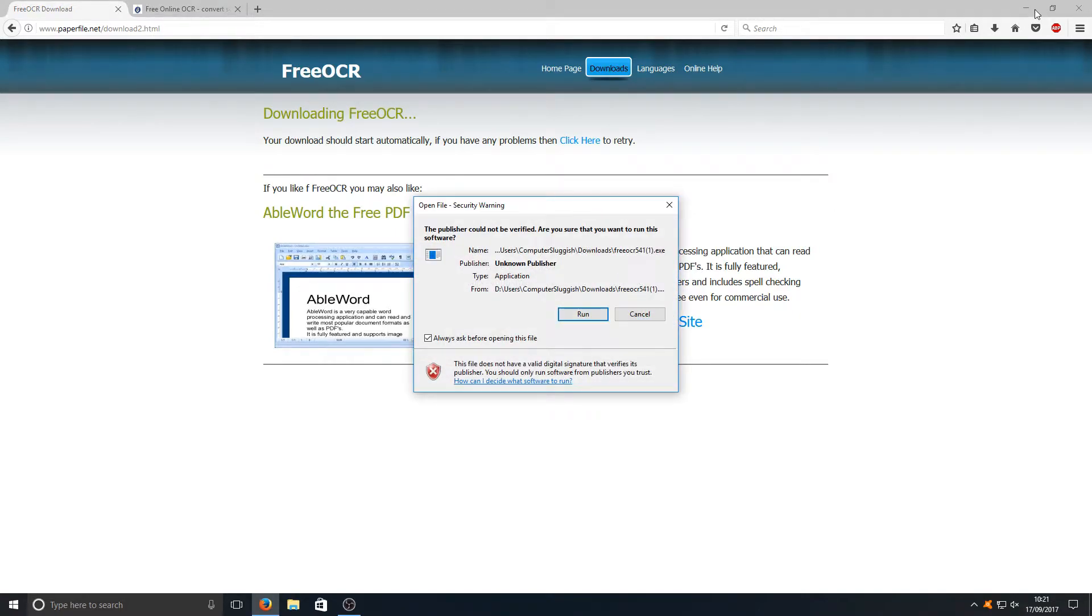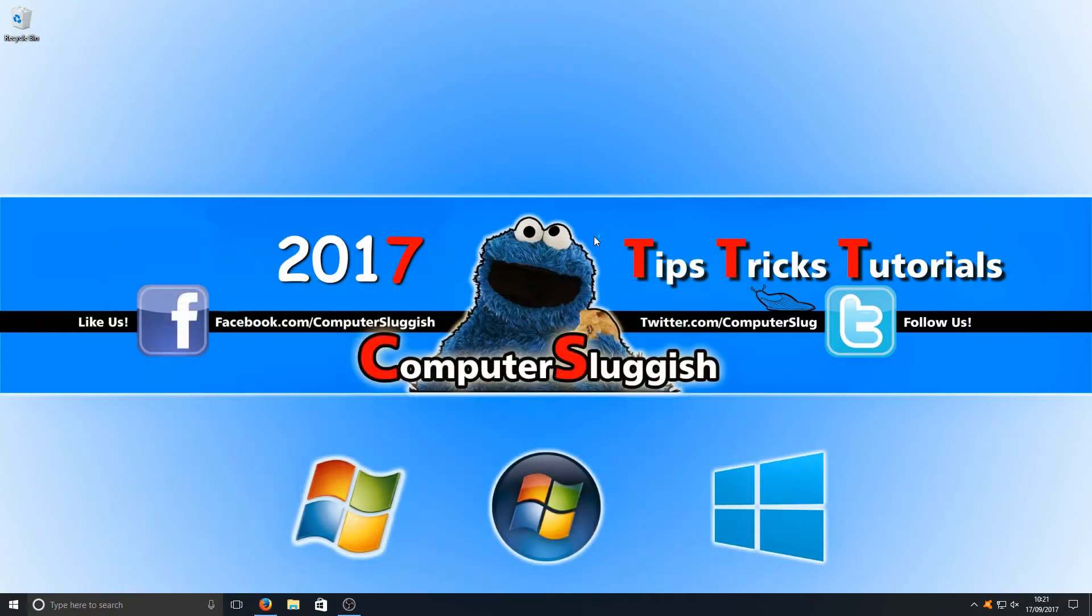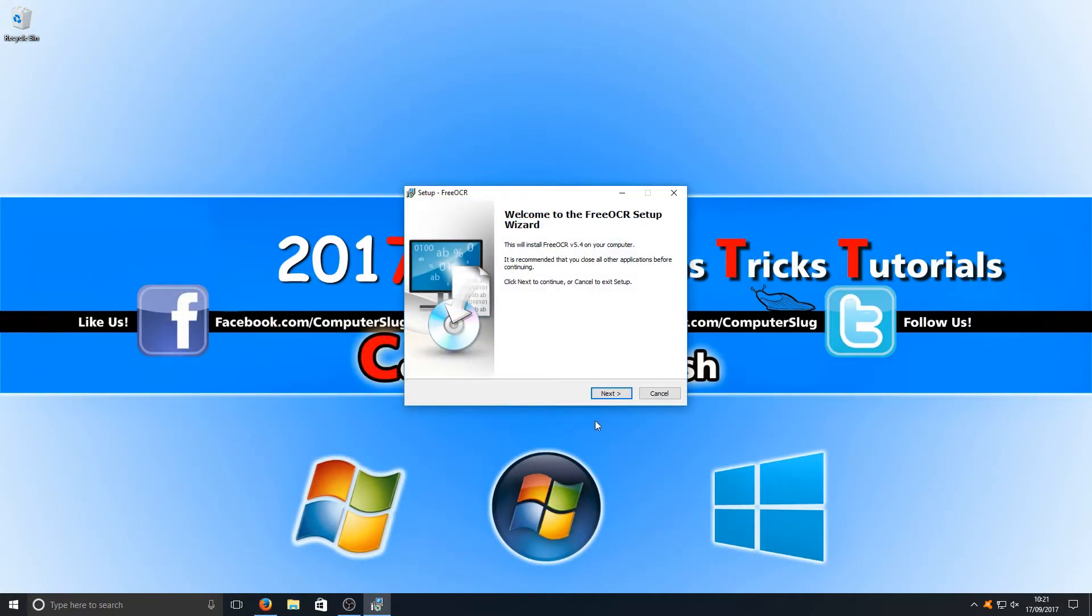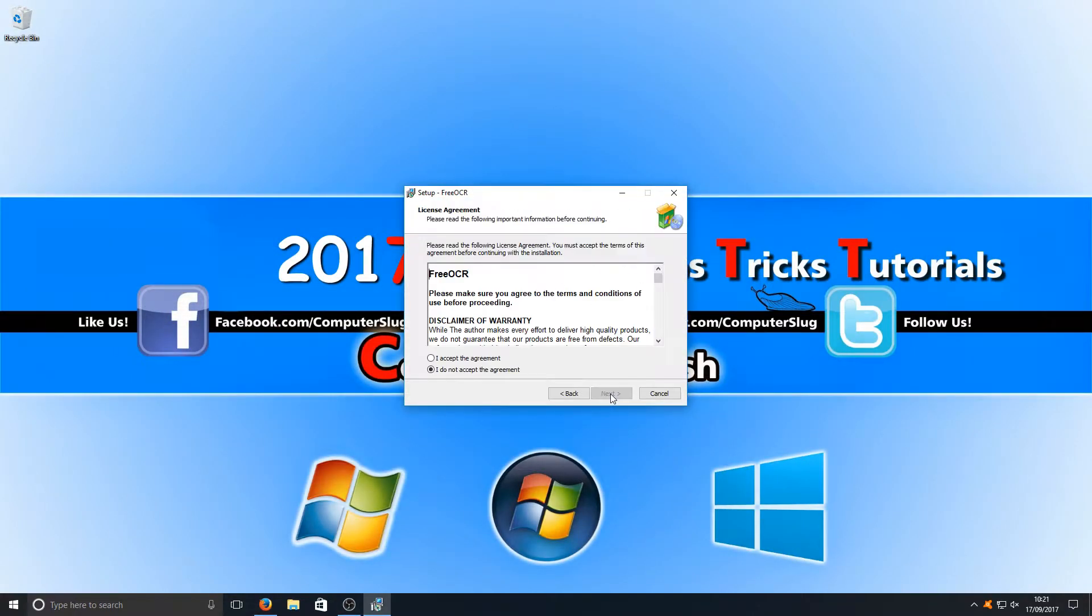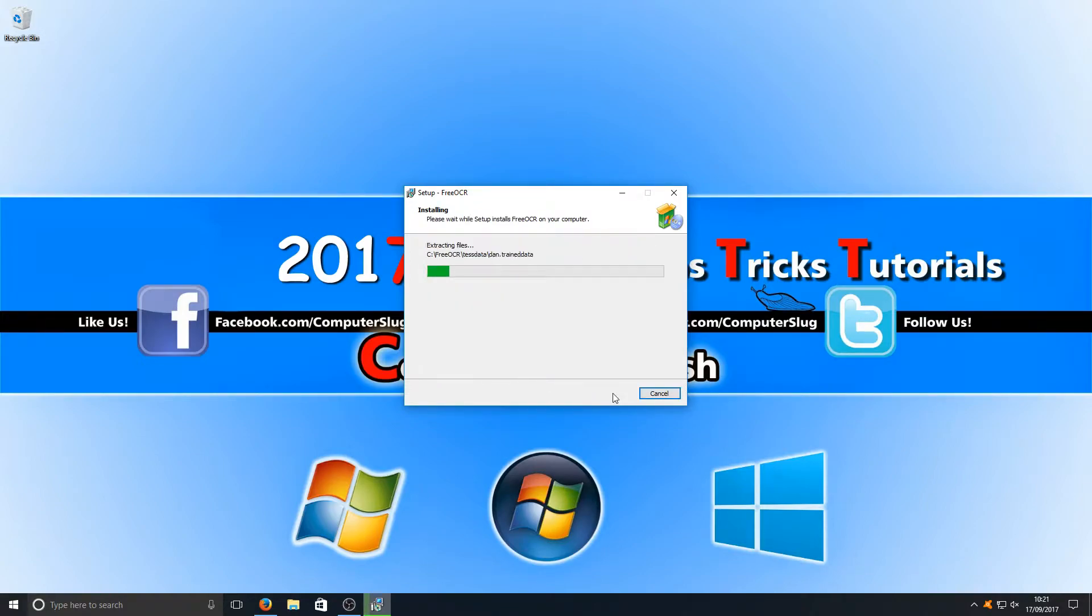You need to go run, and we're going to go next, I accept, next, create a desktop icon, and we're going to go install.